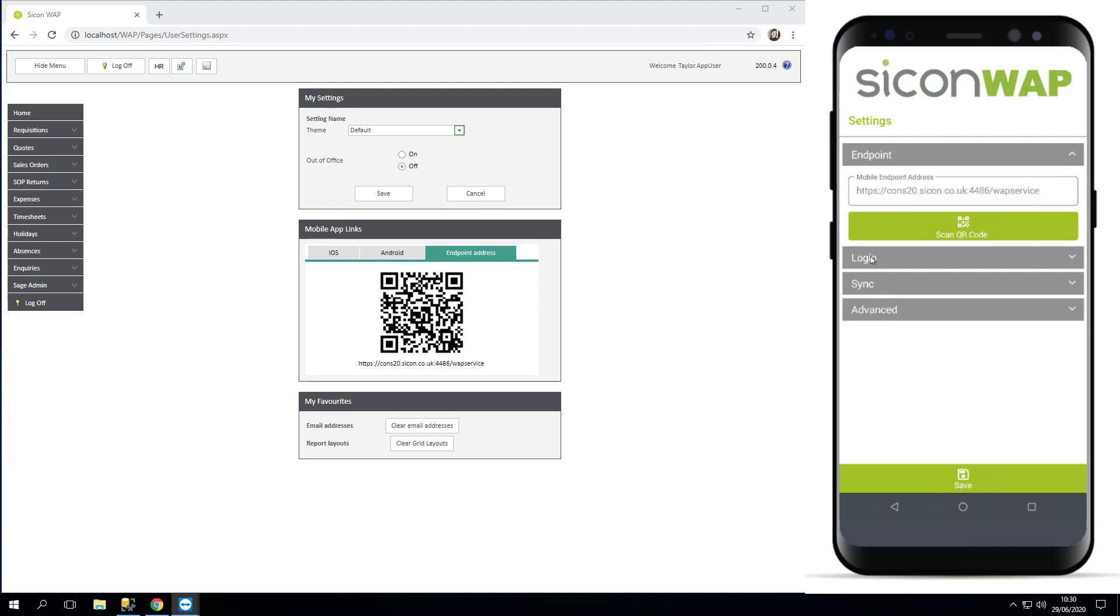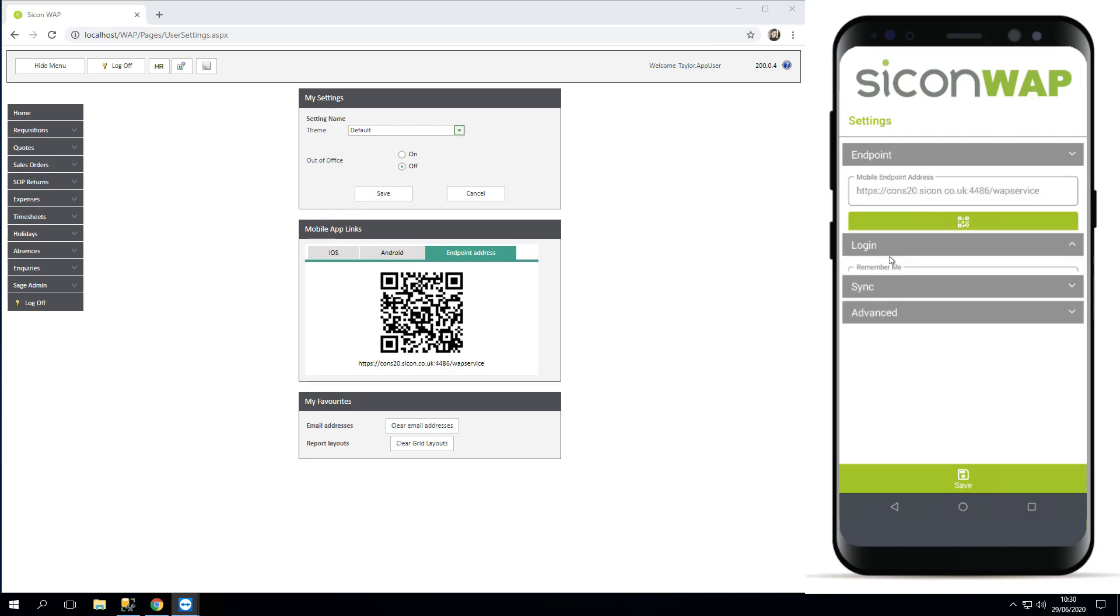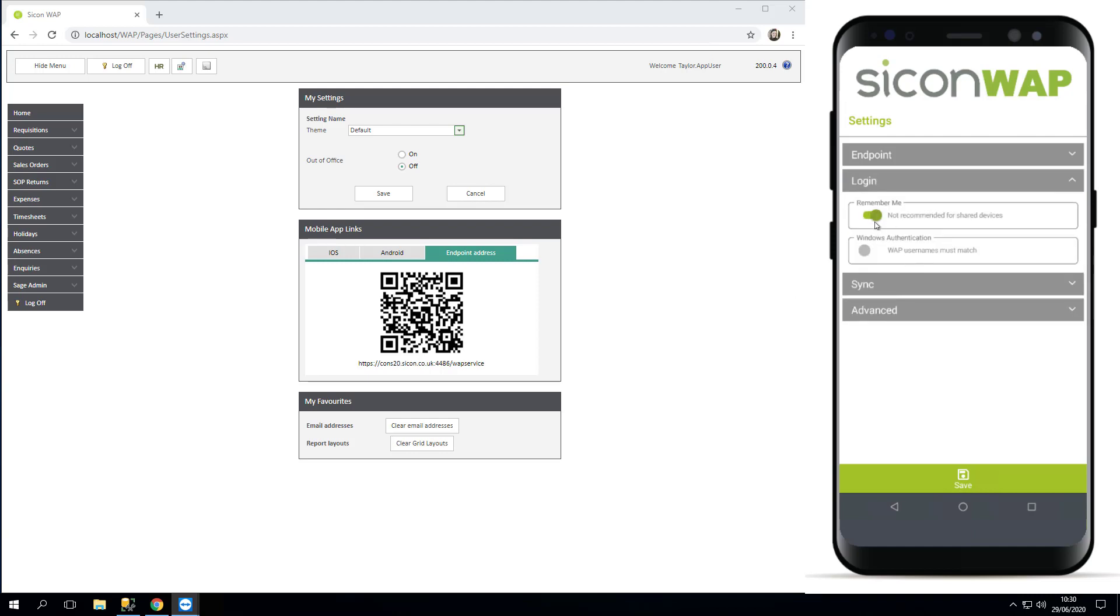There are some additional settings, so things like whether you want it to remember you. I'm going to tick no because I use this device between various users. If you're the only one using the device, then you'd probably be happy to keep that set on.